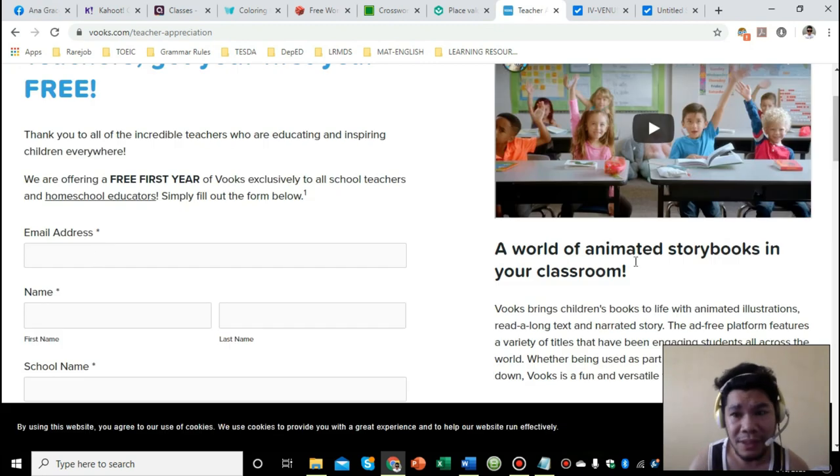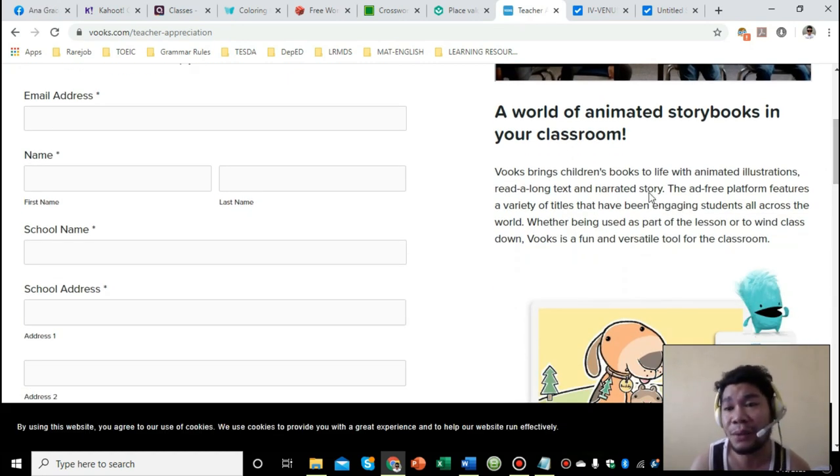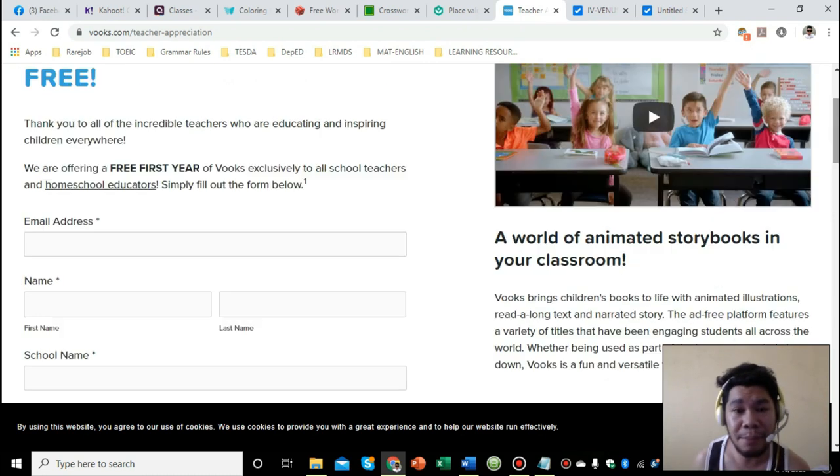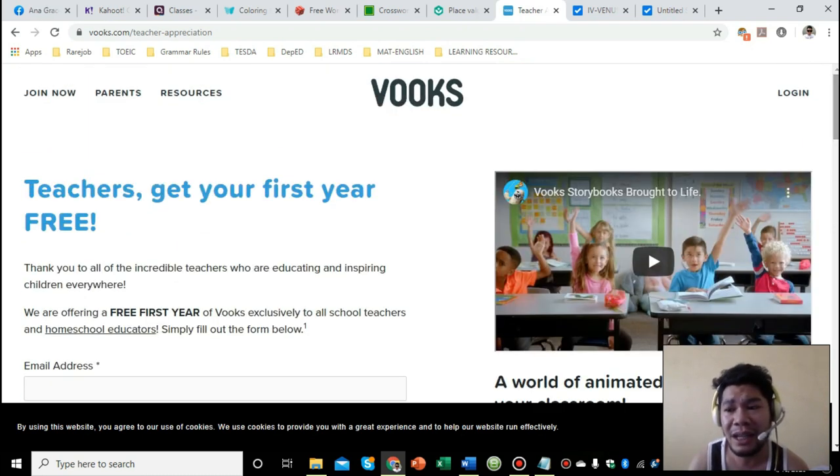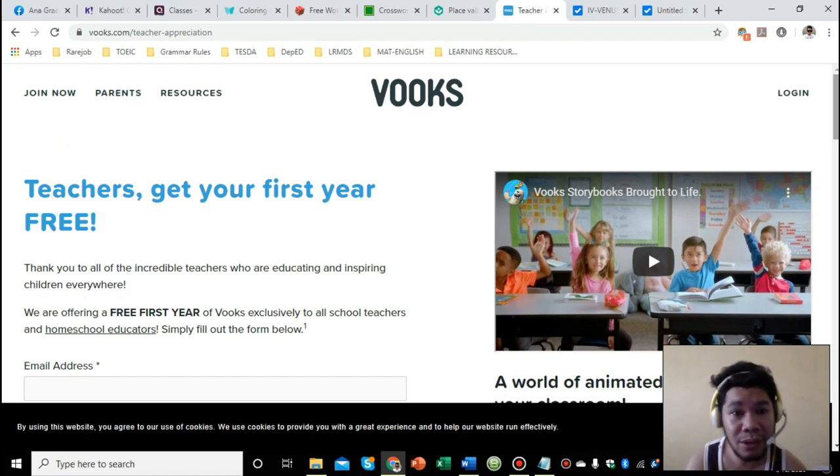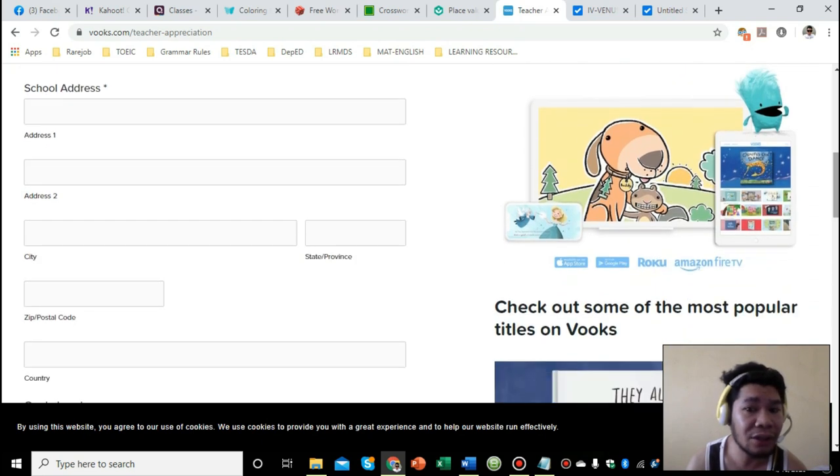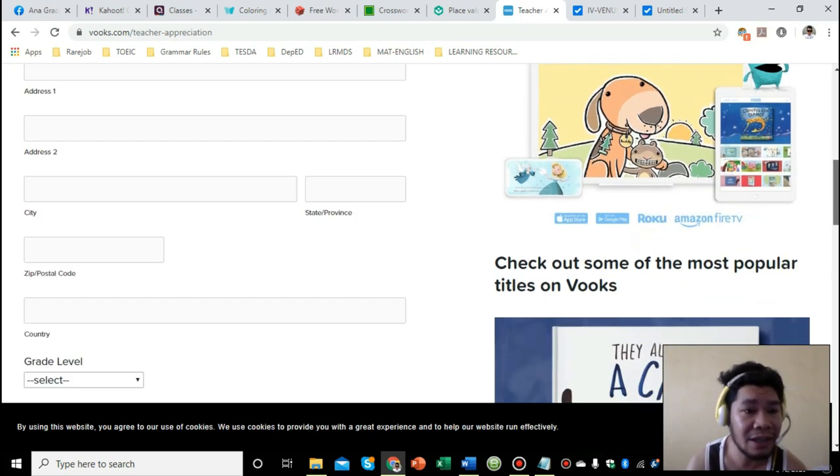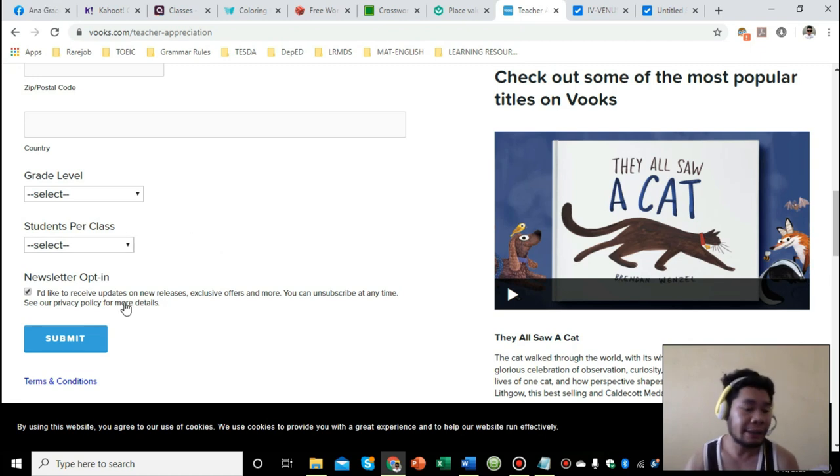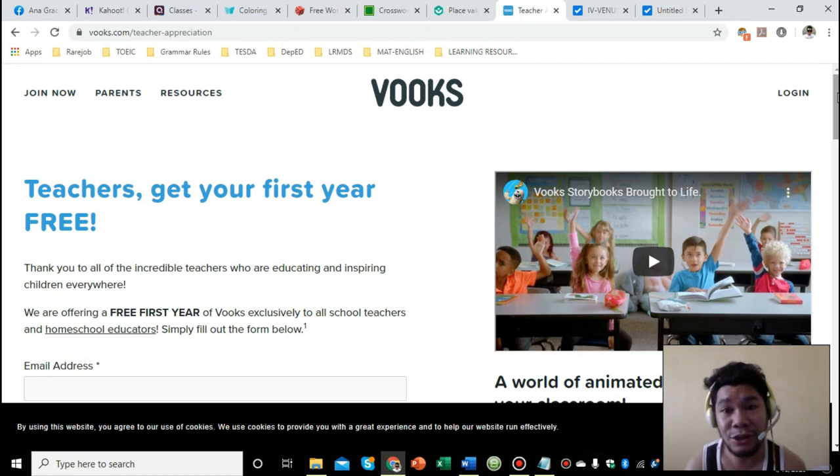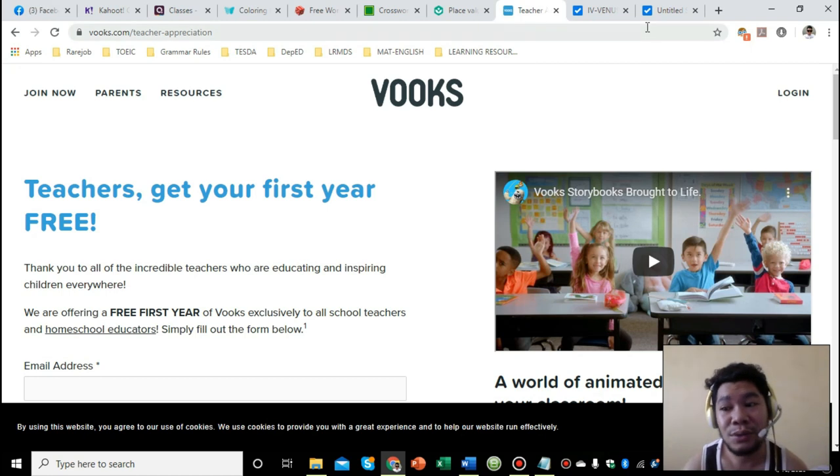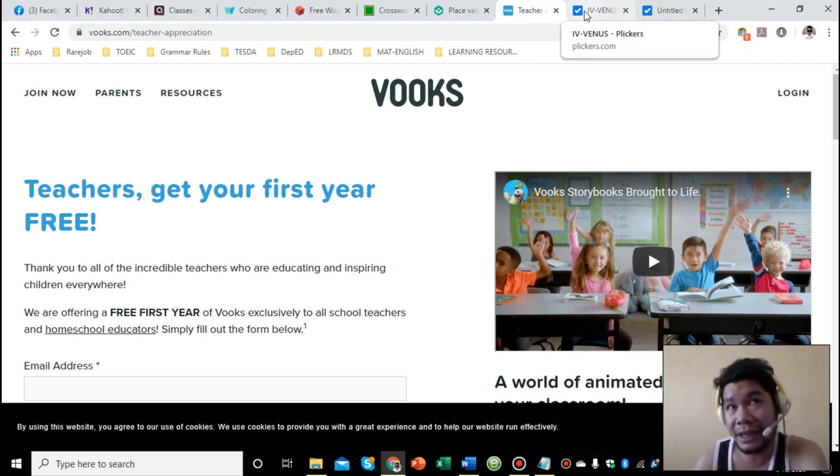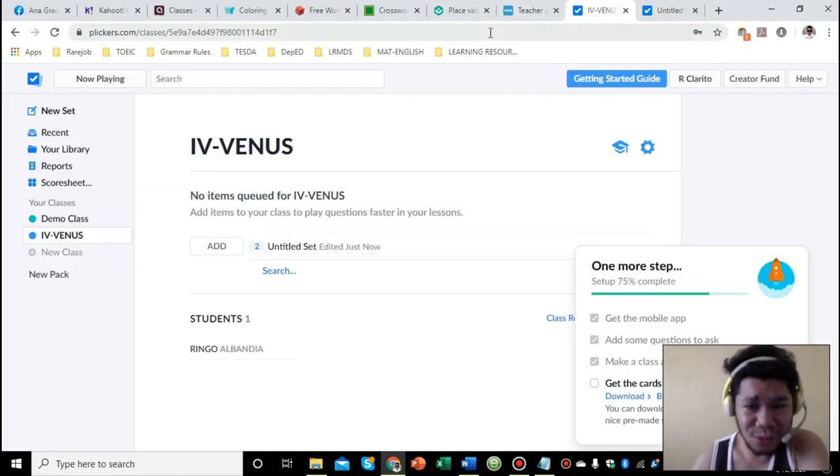Just input your information. For email address, I would suggest you use your DepEd email because they have a verification process that takes about two hours before they approve your access. So better yet use your organization or work email rather than your regular Gmail accounts. After you've signed up, click submit. Then you'll receive a message in your email or Gmail that you signed up with, saying your account is under verification process and it will take two hours or so. For example, once you receive confirmation that your account is activated, you are already free to access the contents for a year.